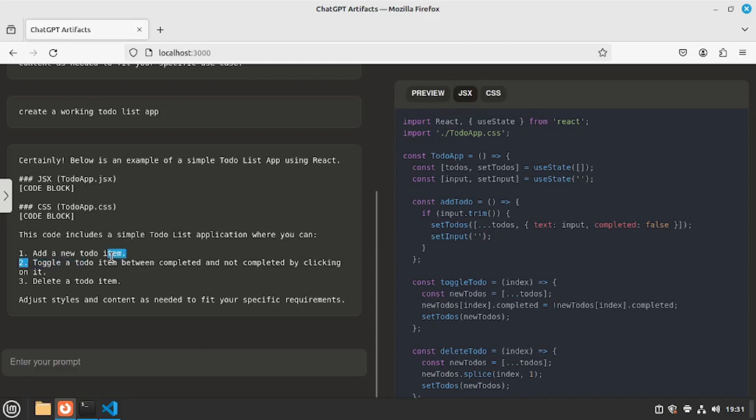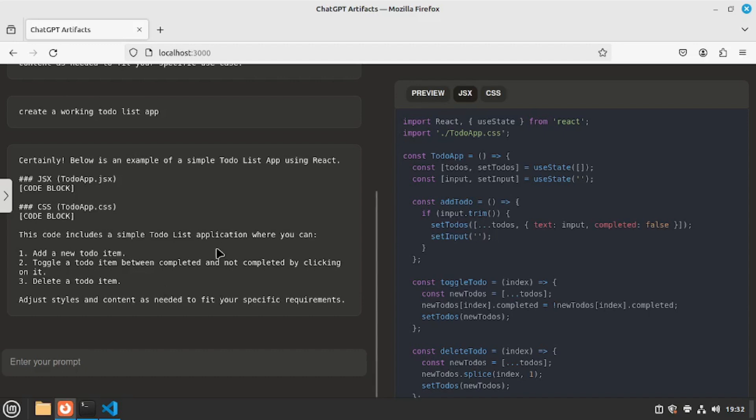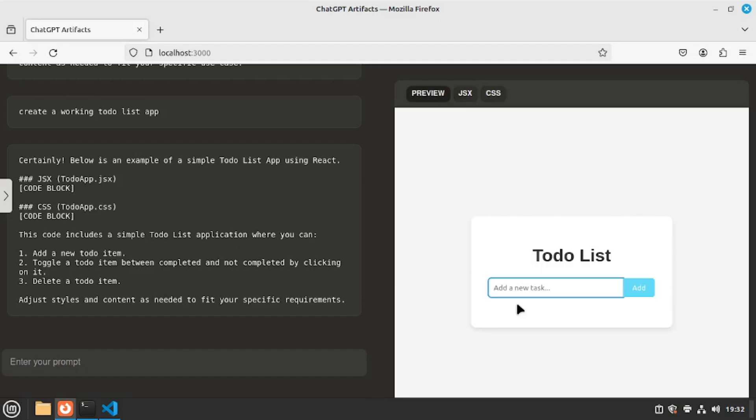There's add a new to-do item. There's toggle to-do item between completed and not completed by clicking on it. And there's delete a to-do item. So this is pretty much the core concept of any to-do list app. So let's actually see the design. Did a really simple and clean design for a to-do list app. I'm going to add something to the list. Like running in the morning. Let's go and add that. As you can see it's actually here.